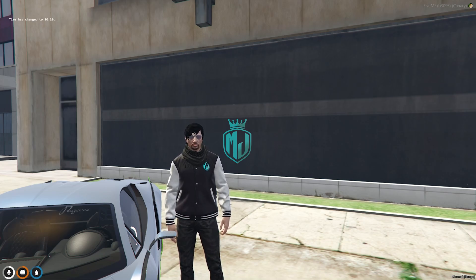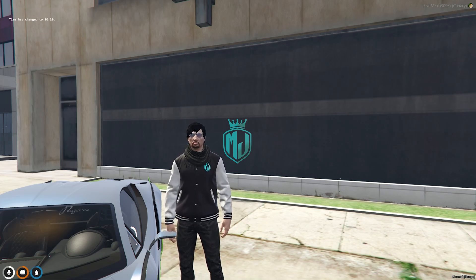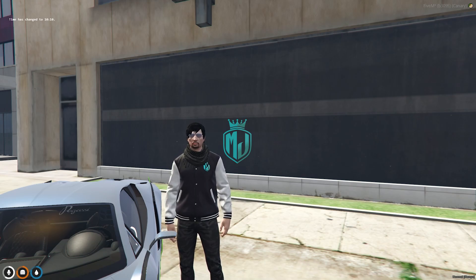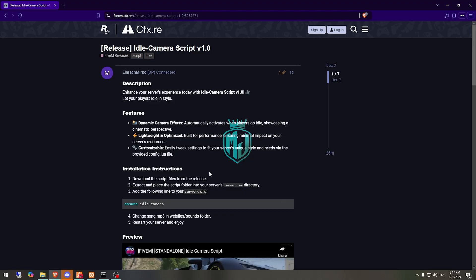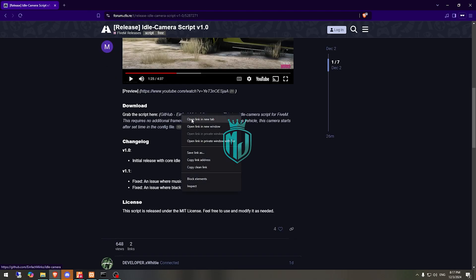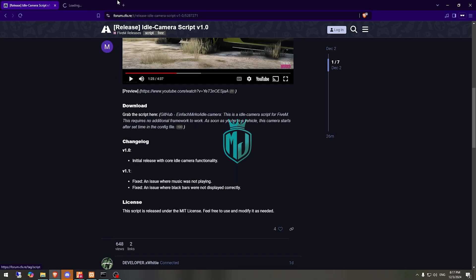If you like it, please make sure to subscribe and hit the bell icon for the latest video updates. I will mention the link in the description box, so just go there. Right here we have our script, so first we need to download it from the GitHub profile.